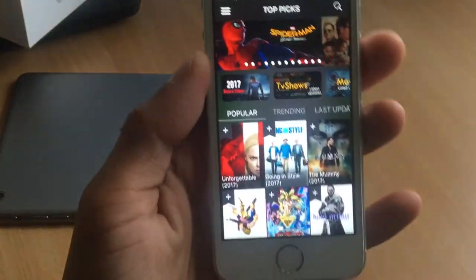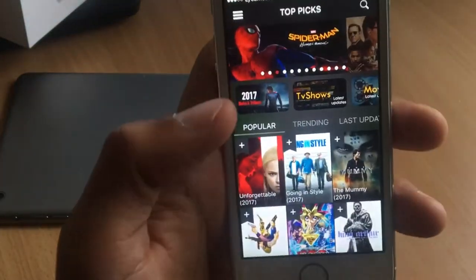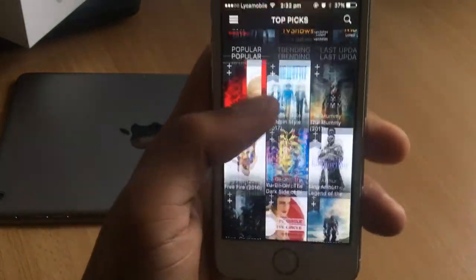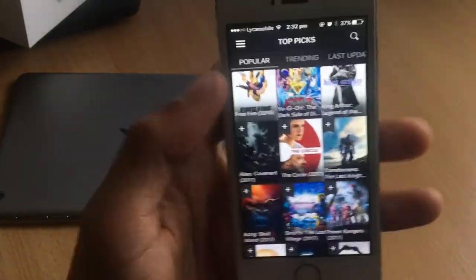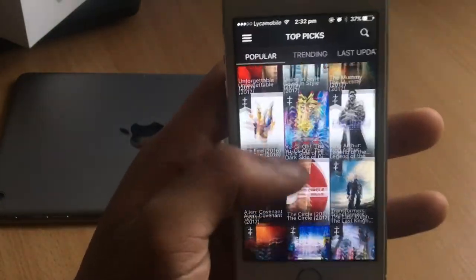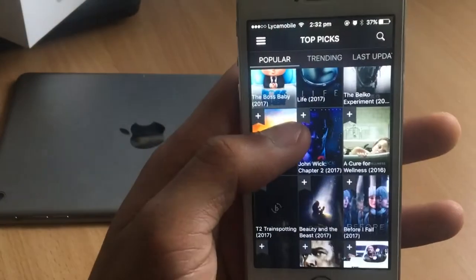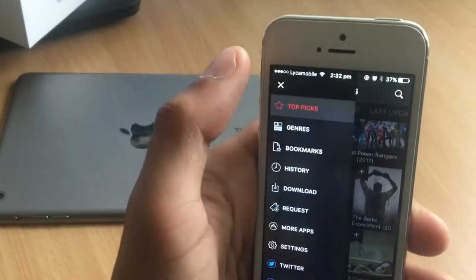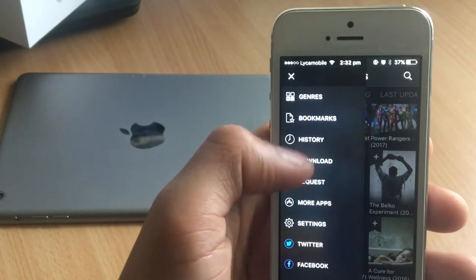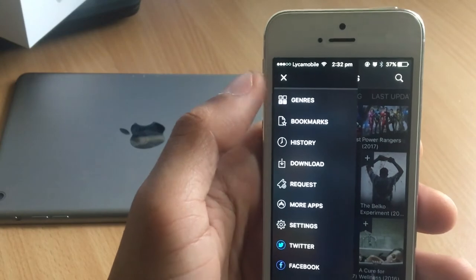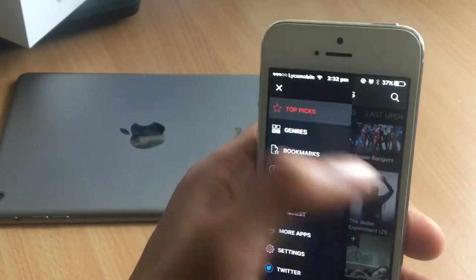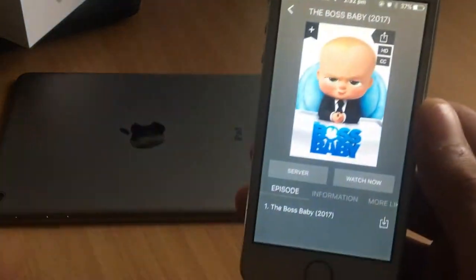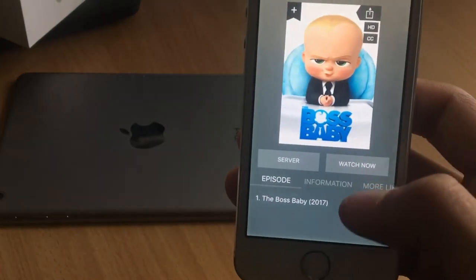There you go — the application has a pretty cool layout with a lot of movies to watch. You can go to General, Bookmarks, or Downloads. Let's play a movie — let's go with The Baby Boss. Once you click on the movie, you can choose to watch or download it.